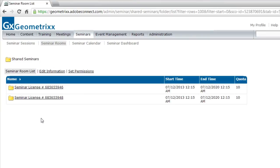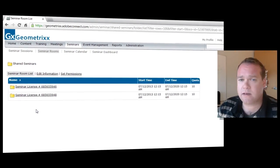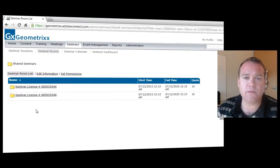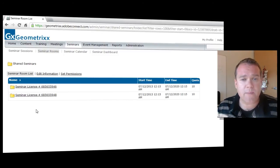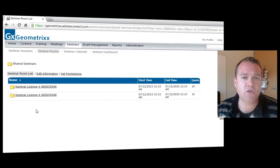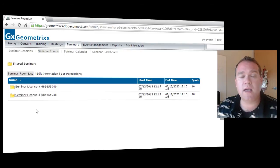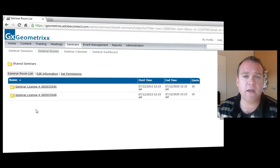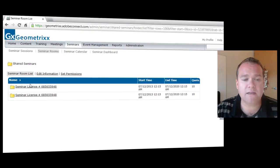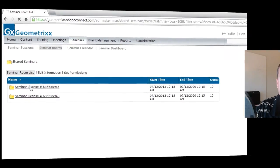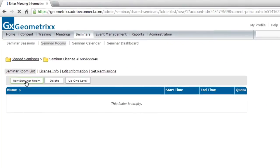This will display a list of all of the different seminar licenses that I've purchased from Adobe. Now, in this case, I've got two different licenses. These might be different capacities. Seminar Rooms are typically between 200 and up to 1500 participants, depending on the license that you've purchased. I'm going to select a license here and create a new seminar room.